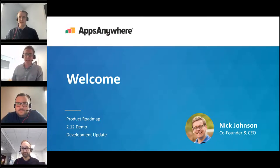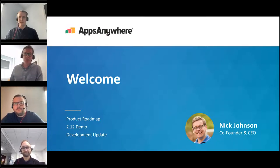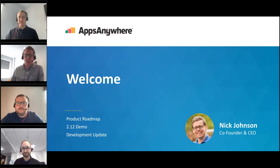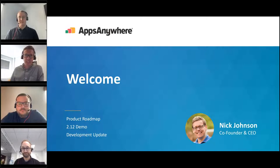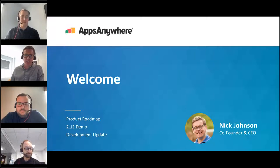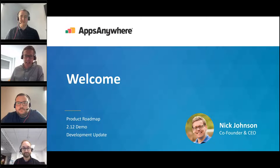Right folks, let's get going. Good morning, good afternoon depending where in the world you are — last check I think we've got something like 10 different countries represented, so wherever you are, thank you for joining us. I'm Nick Johnson, CEO and founder at Apps Anywhere, and there's so much exciting stuff going on here at the moment and it gives me great pleasure to share this with you today.